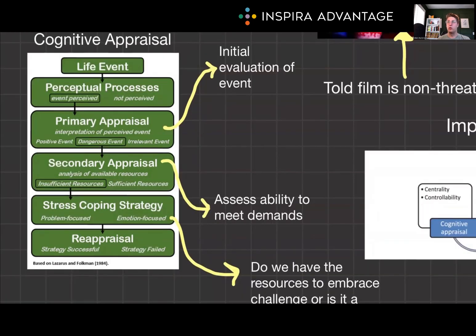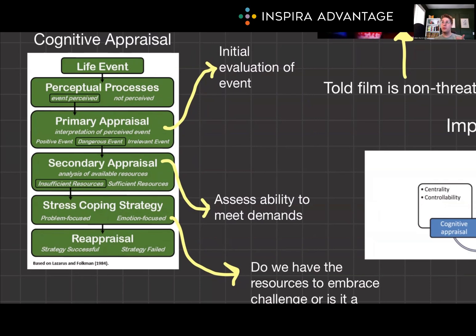Secondary appraisal involves evaluating our resources and options for coping with the event. During this phase, we assess our ability to manage the demands of the situation, and this appraisal influences the intensity of our emotional response — really it's just a yes or no: we can handle it or we can't. So to recap: primary appraisal is figuring out how bad the situation is, and secondary appraisal is figuring out whether we can or cannot handle it.